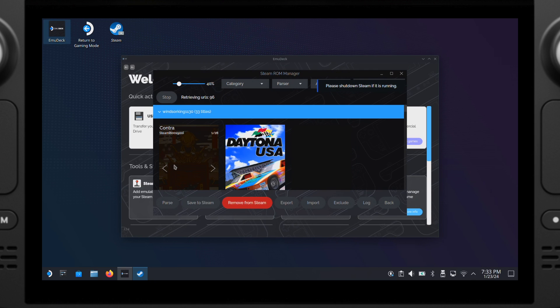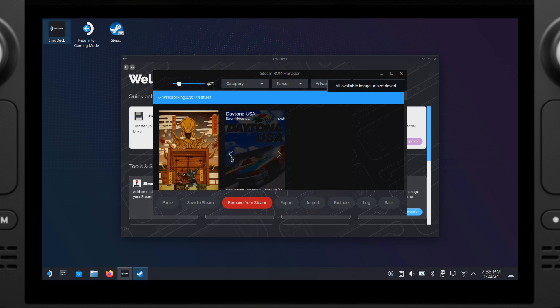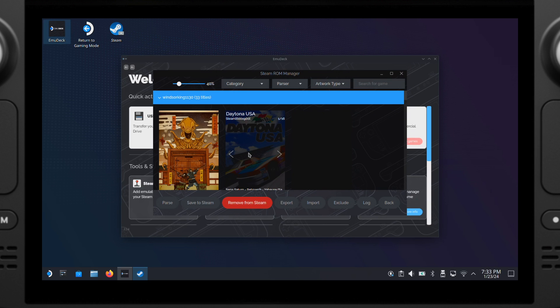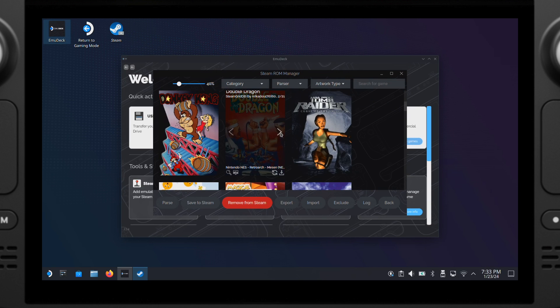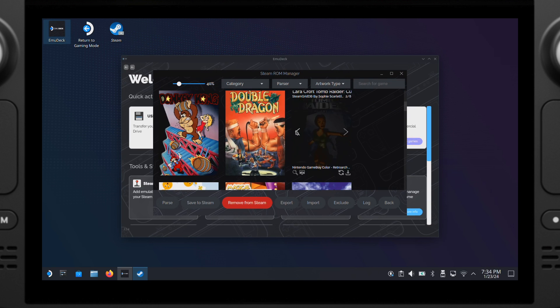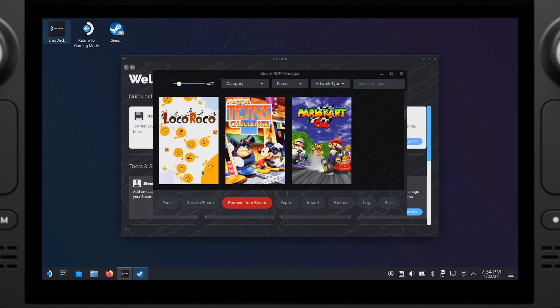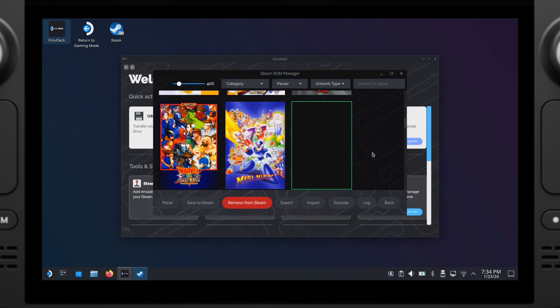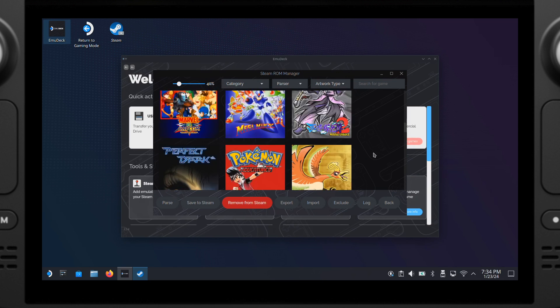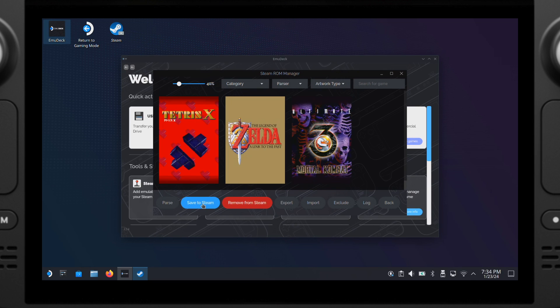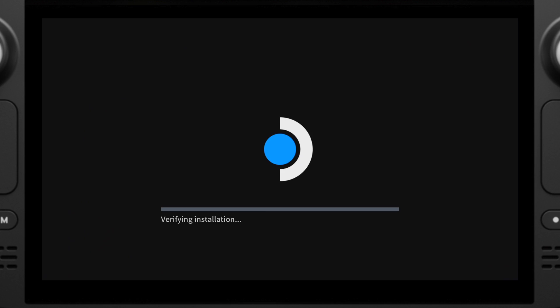Now all your emulation games will pop up on this window. From here, we can change the game artwork by clicking on the left and right arrow button here. Once you find the best artwork for your games, then click Save to Steam. Now all our emulation games are added into the gaming mode.